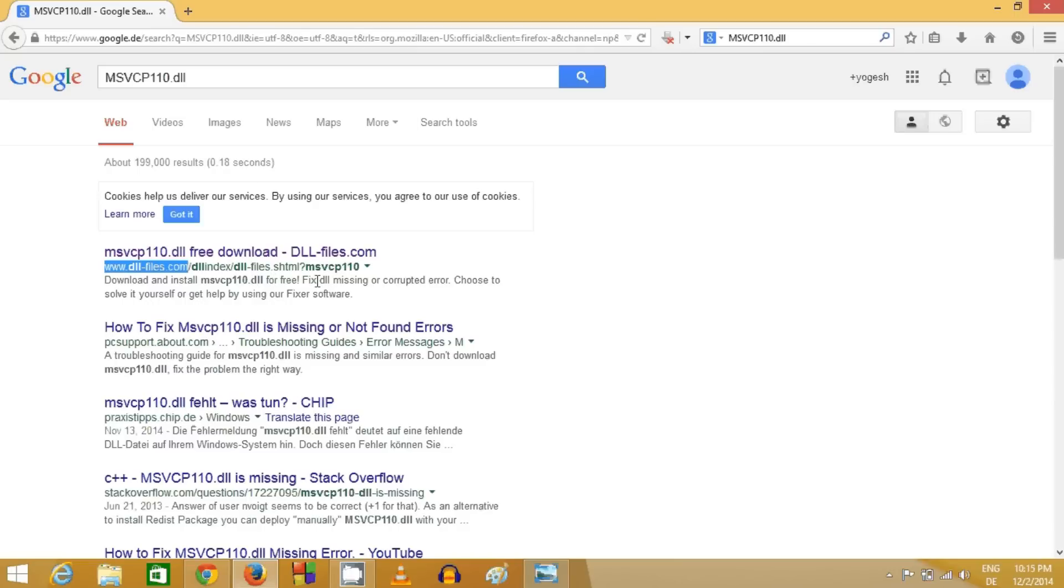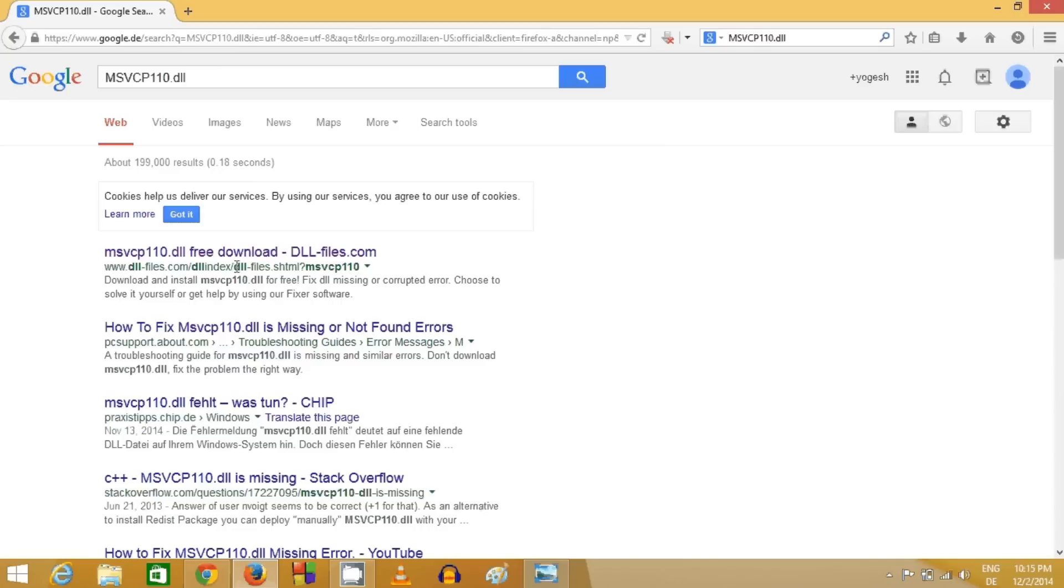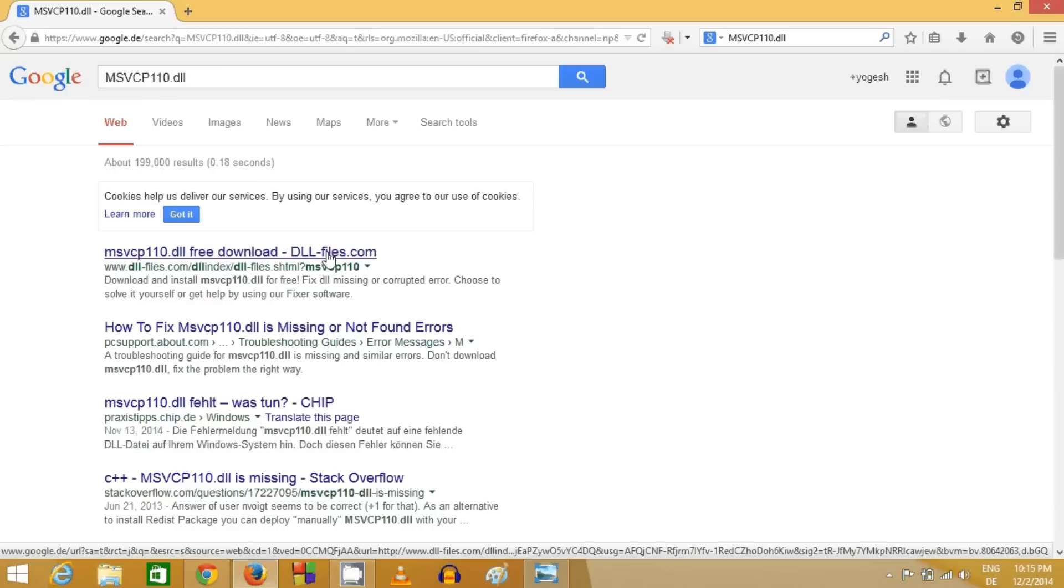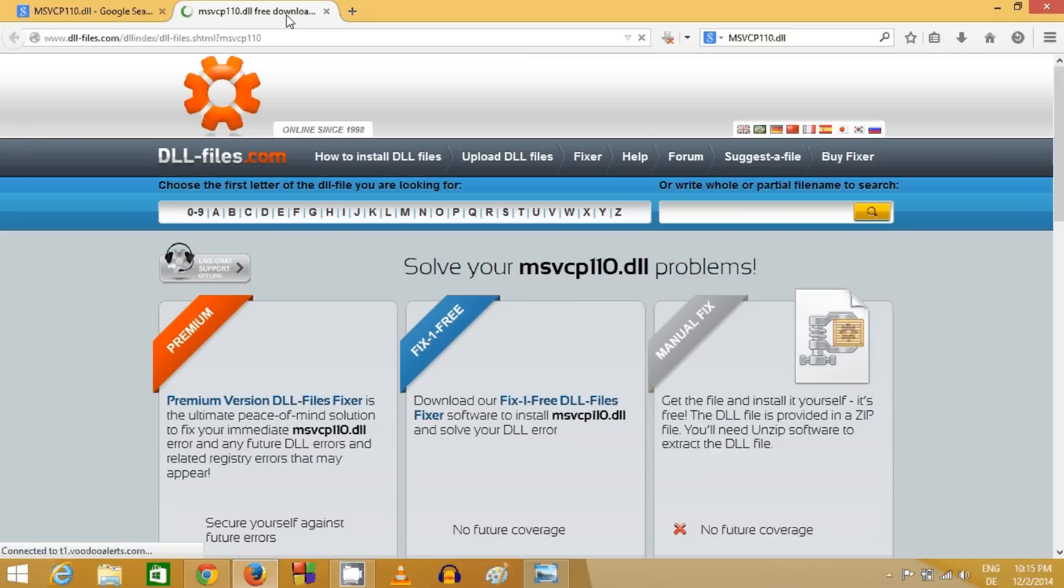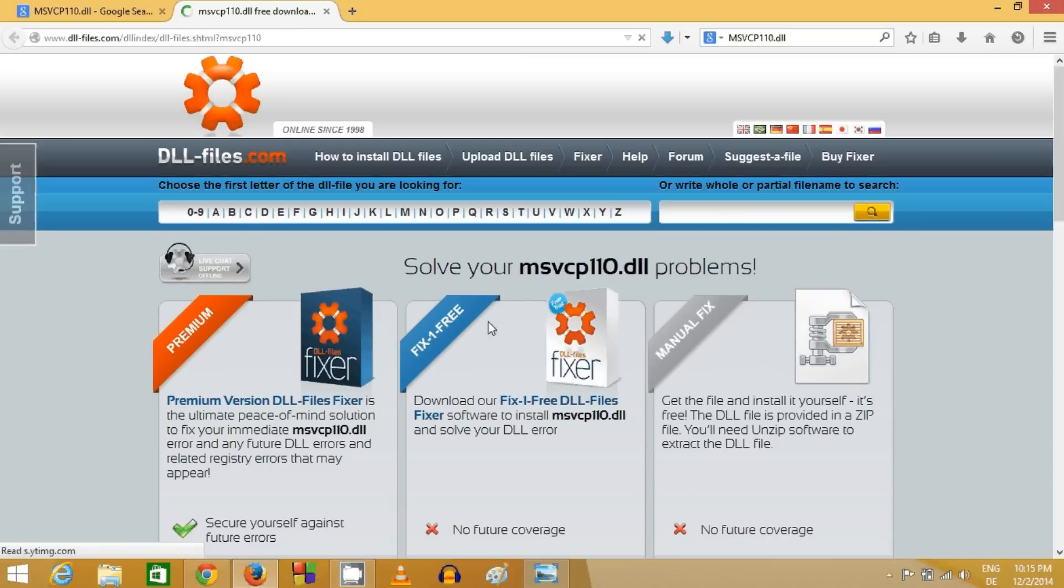Just search for the link www.dll-files.com/dll-index. At the end there will be msvcp110 link. Click this link and you can see 'solve your msvcp110.dll problems.'